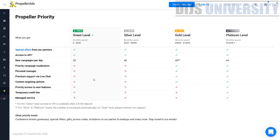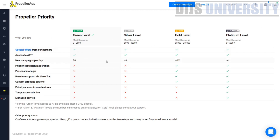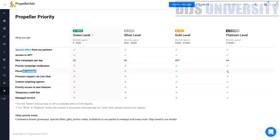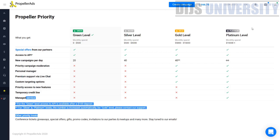The PropellerAds Priority section is where you can upgrade your account level based on how much you spend monthly. Currently we are at the green level. There is also silver, gold, and platinum level. If you spend more than $15,000 per month, you are a platinum level user. The advantages differ per level — for example, green level allows 20 campaigns, silver 40, gold 40 plus, and platinum has no limit. Personal manager and premium support live chat are available for gold and platinum levels.